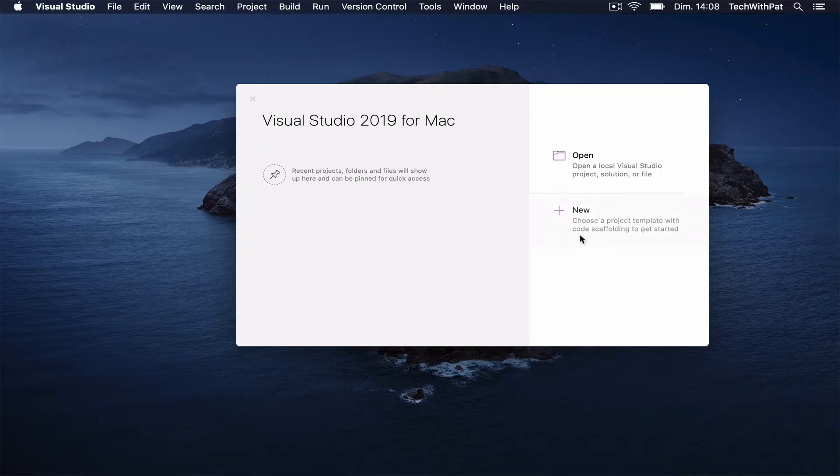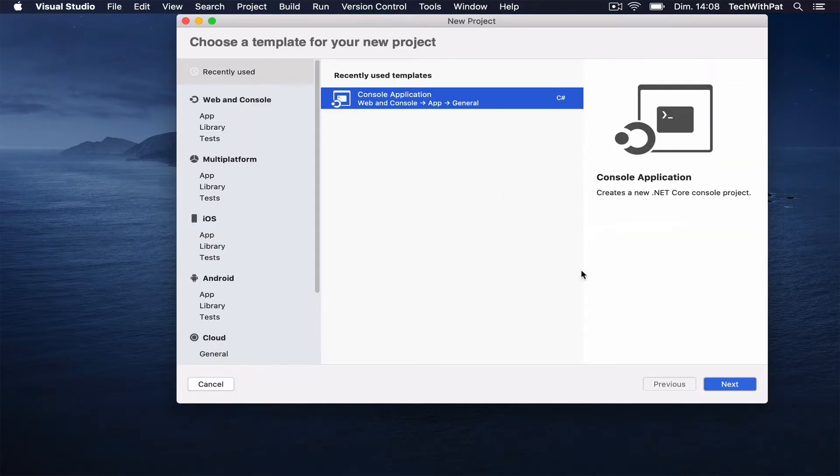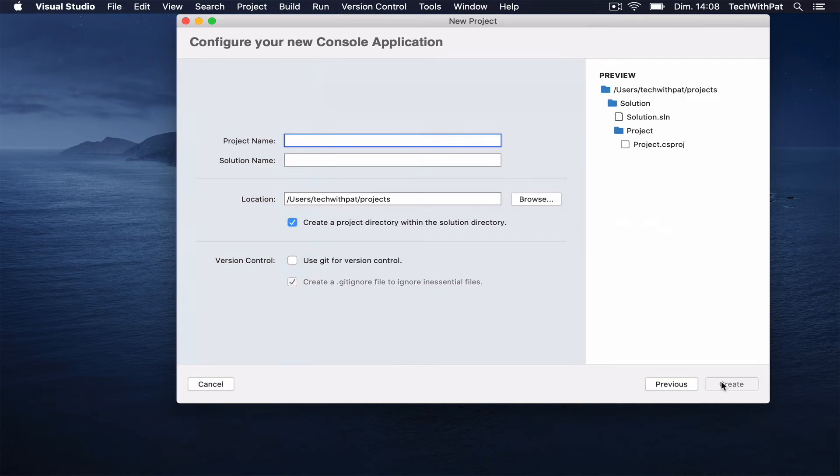Let's create a new solution inside Visual Studio. I choose a console application as a template.